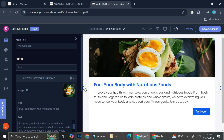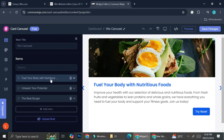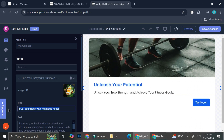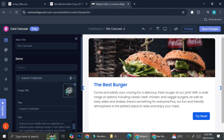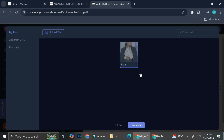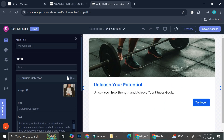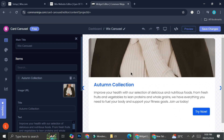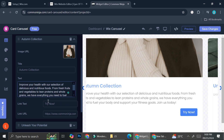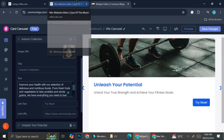Let's say you want to use this as product info. I'm going to click on one card and change the title to 'Autumn Collection,' then change the image by clicking 'Upload File' and inserting my own image. After clicking 'Use Media,' the image updates. You can also change the text and the link text as well.